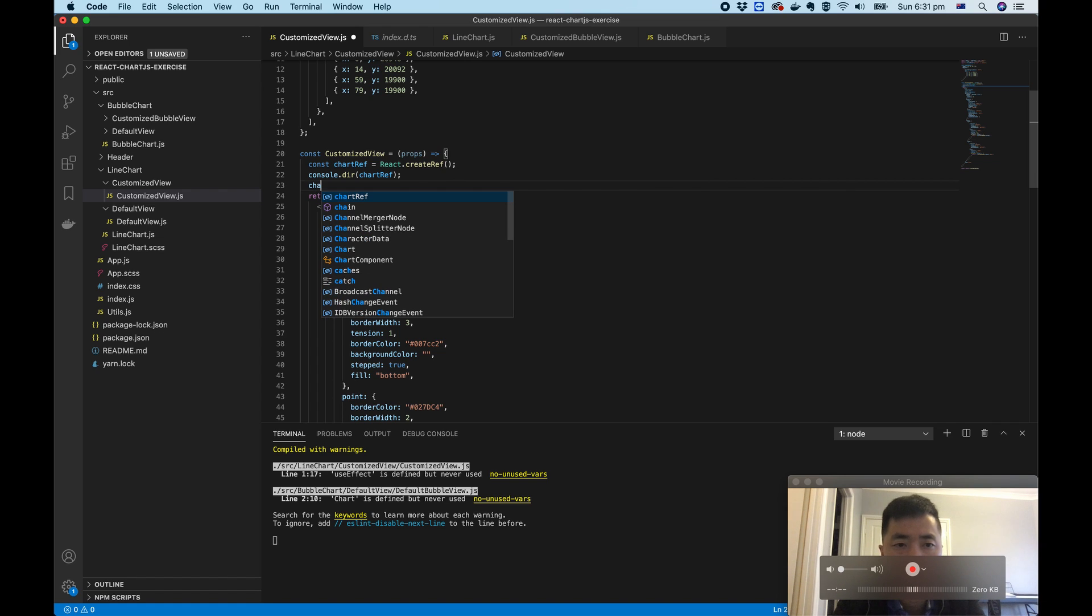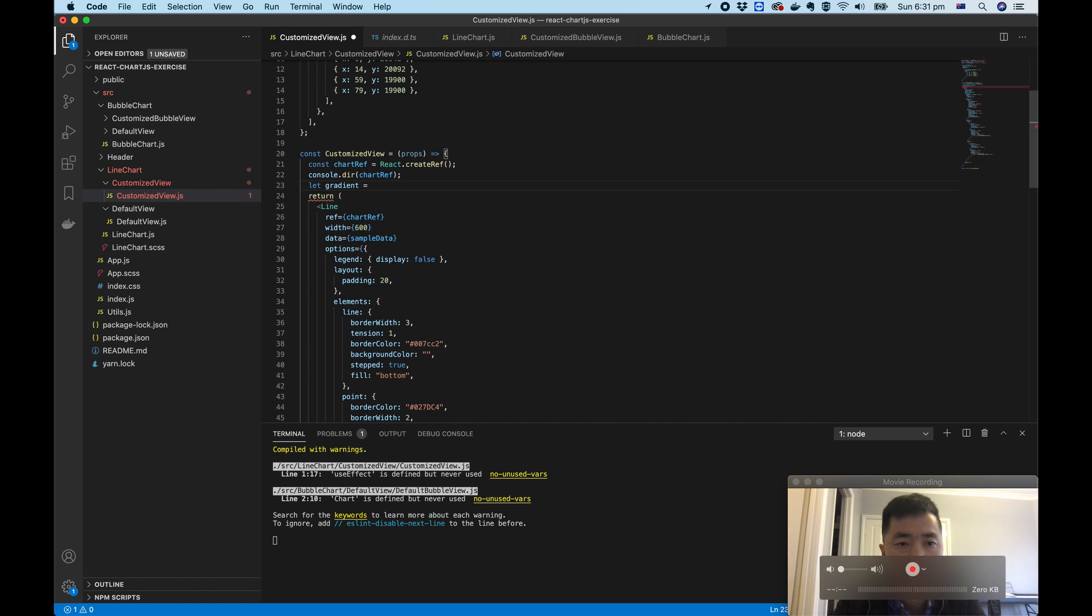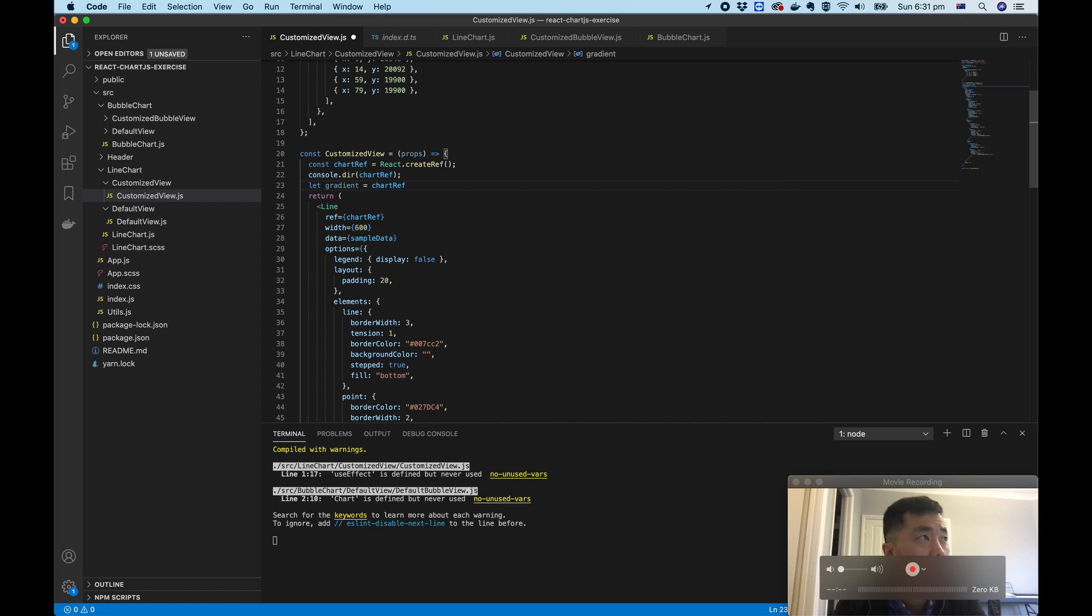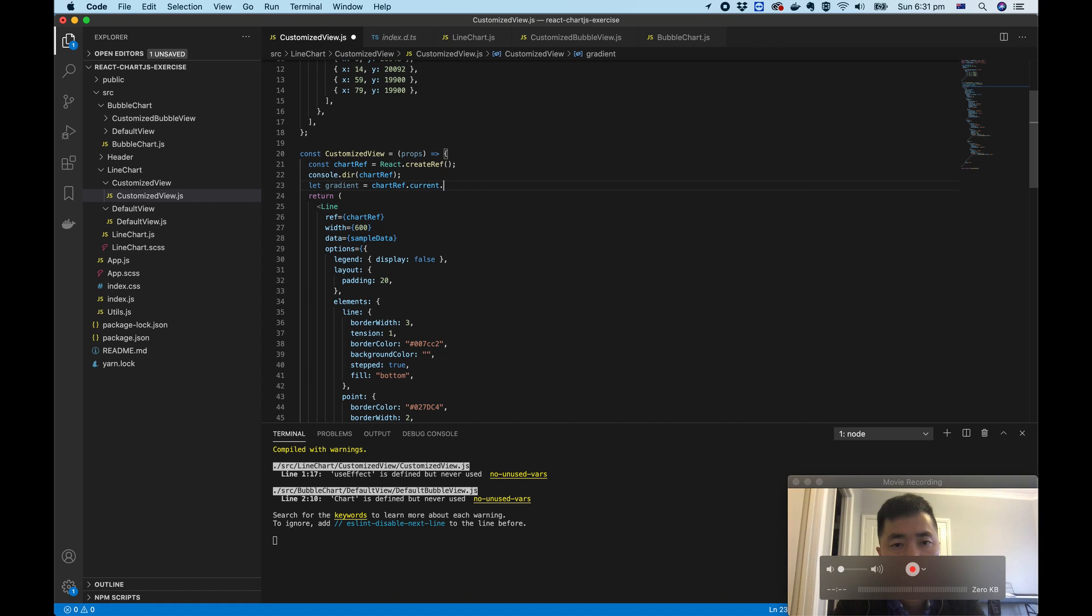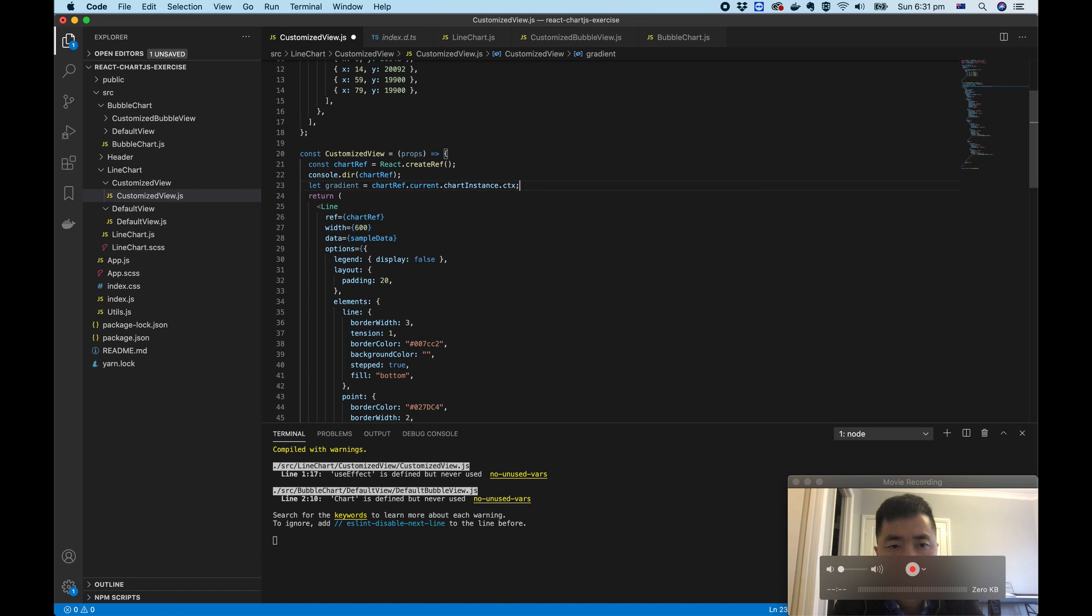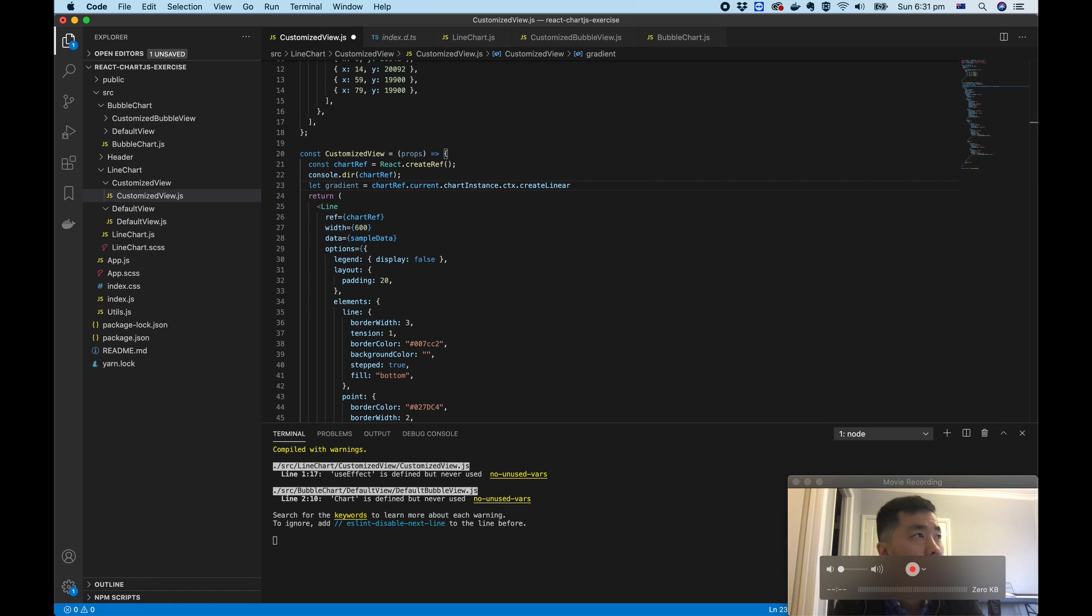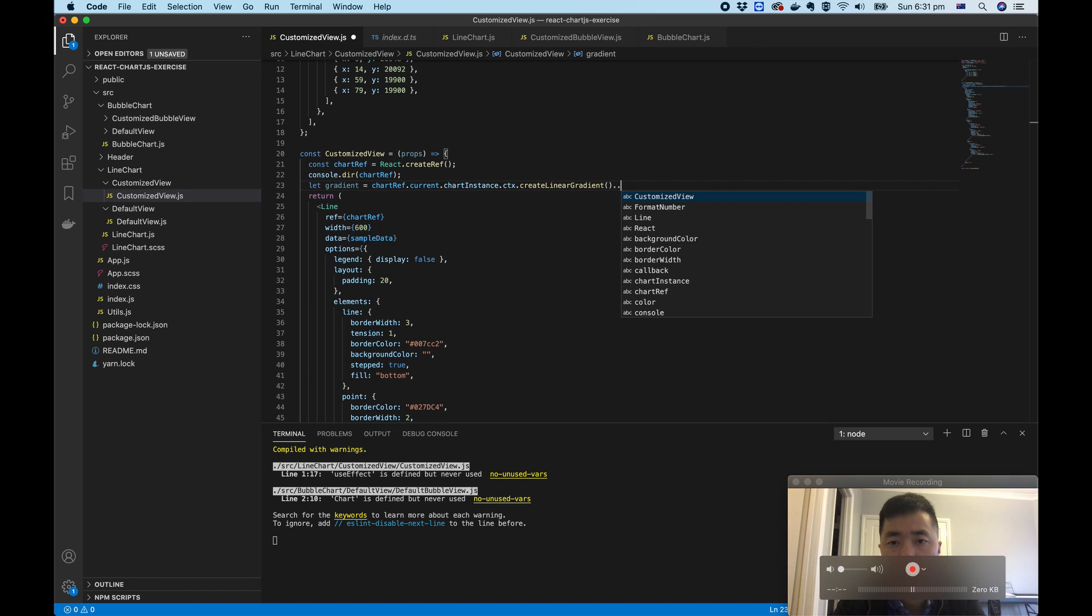So this gives you a hint. From here, I assume you can do what you can do. For example, you define a gradient equals chartRef.current, and this chart instance dot ctx, right, dot create, dot create linear gradient. Something like this. This is one way.